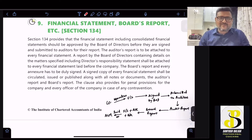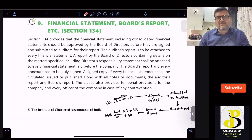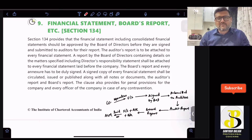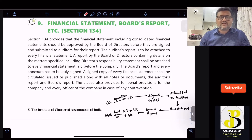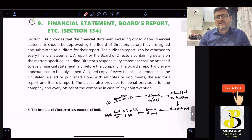Hello and welcome everyone to this lecture of company law. In this edition we are going to cover Section 134 and provisions related to financial statement and board report. I will cover this section in two parts — first the provisions of financial statement, and in the second part the board's report. There will be an additional lecture on YouTube covering the director's responsibility statement.